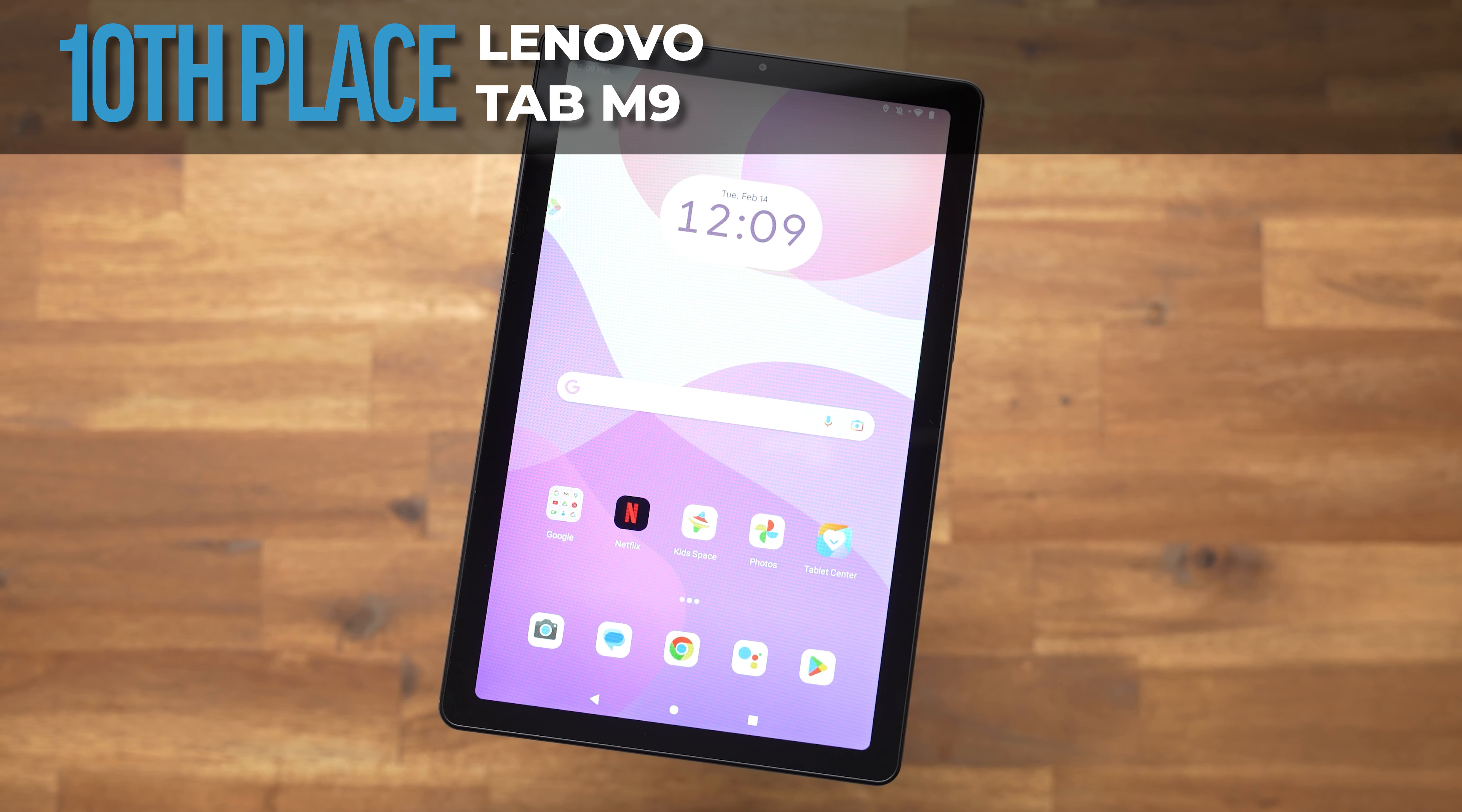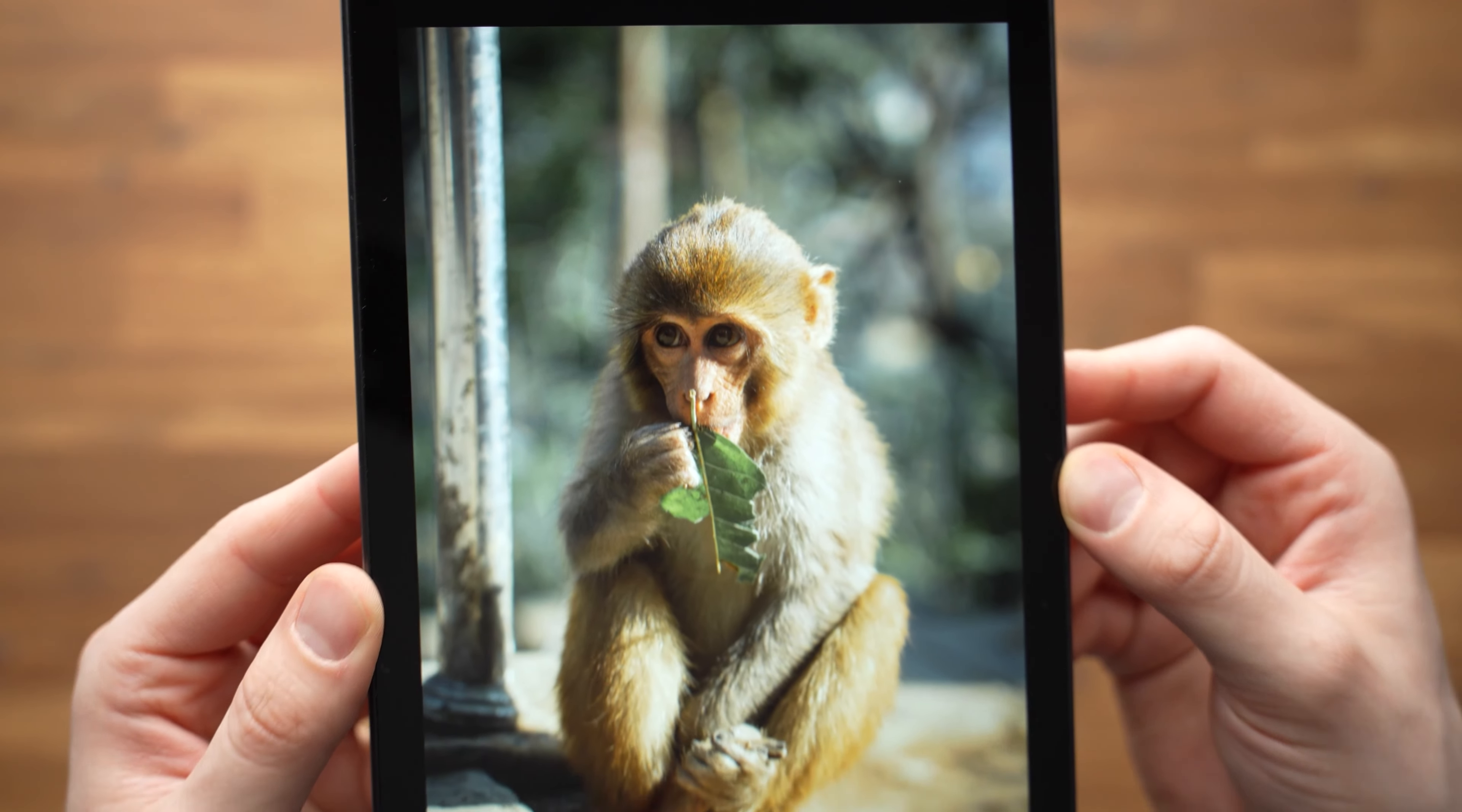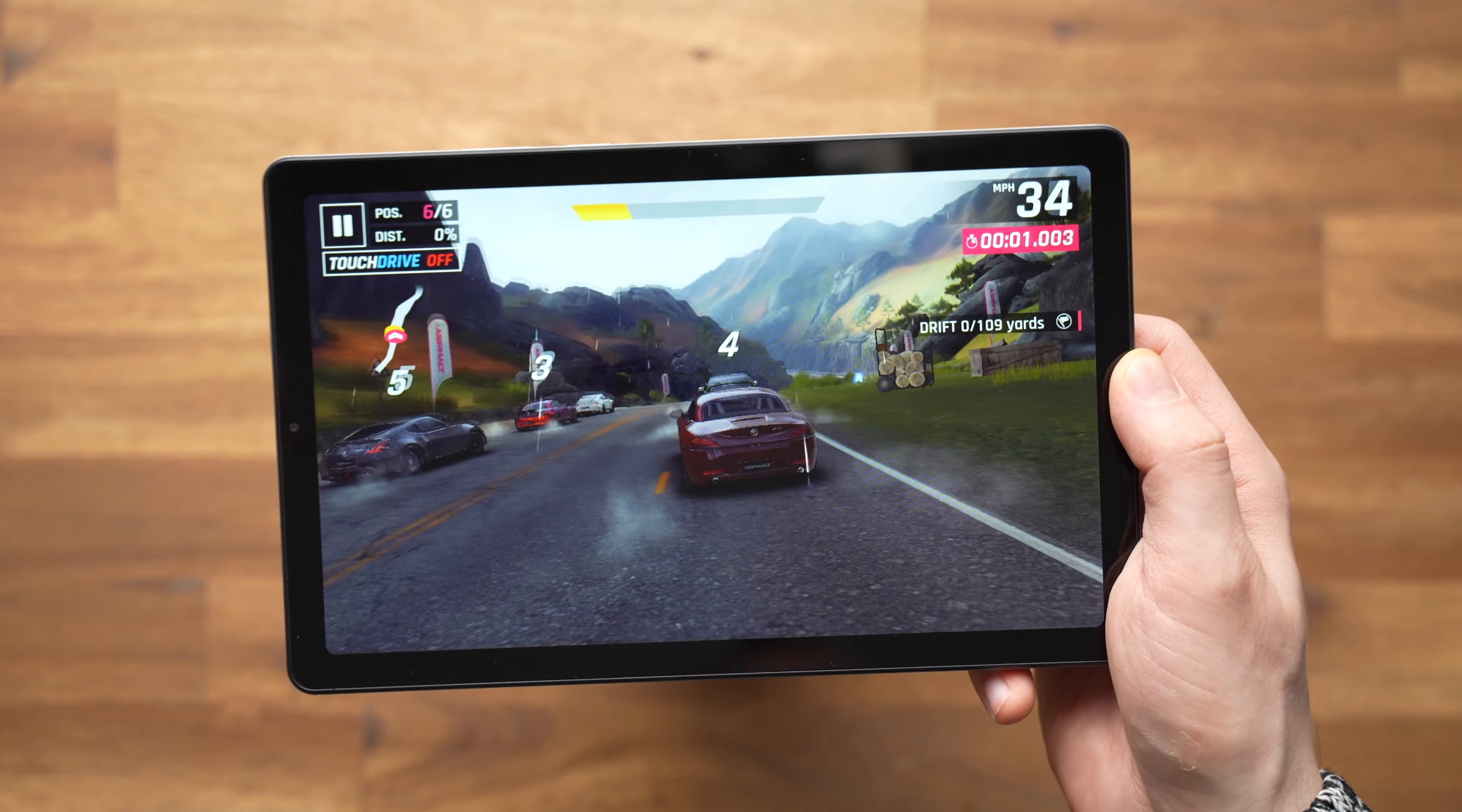The Lenovo Tab M9 usually only costs around $95 and is a surprisingly good 9-inch tablet at this price, significantly better than what Amazon offers with the Fire HD 8 series. It's got a high-quality metal case and a small and nice 9-inch display, which could be higher resolution but is good overall. If you're looking for a small tablet for reading ebooks or keeping your kids entertained in the back of a car, then it's a good choice.